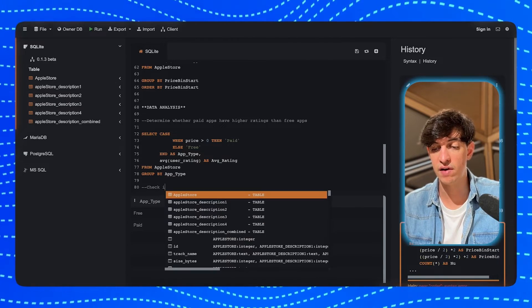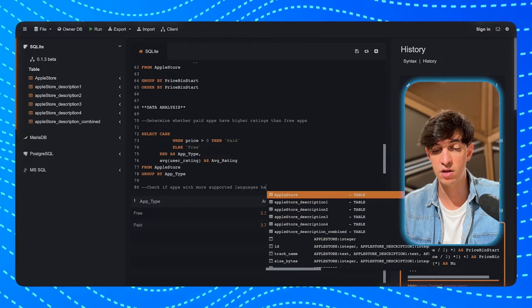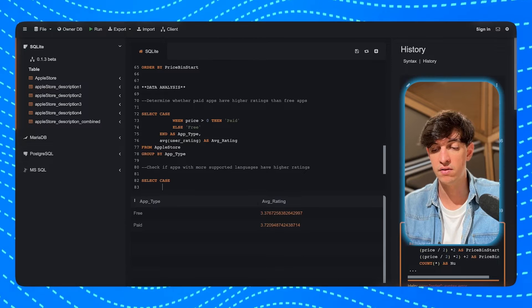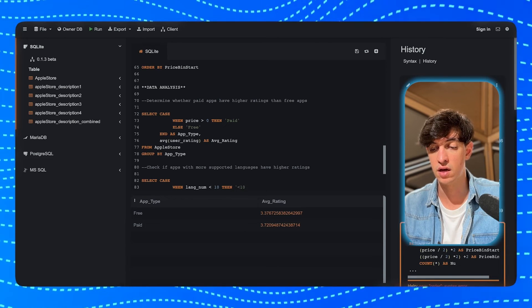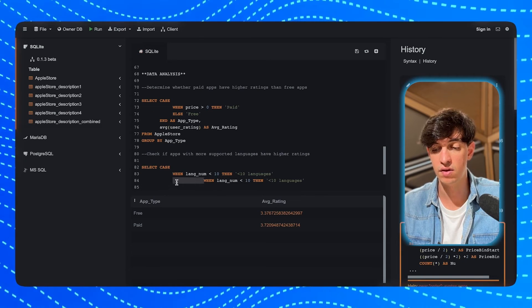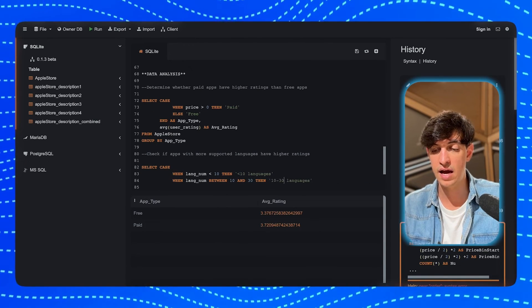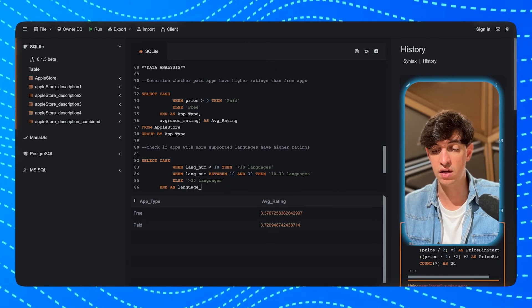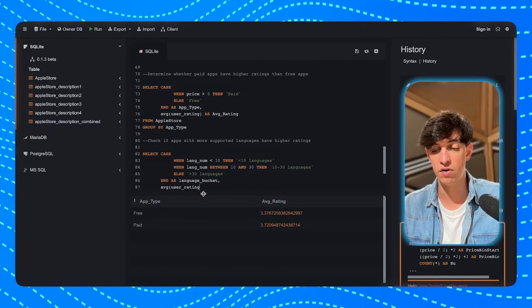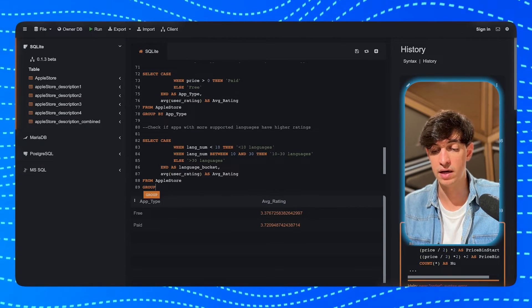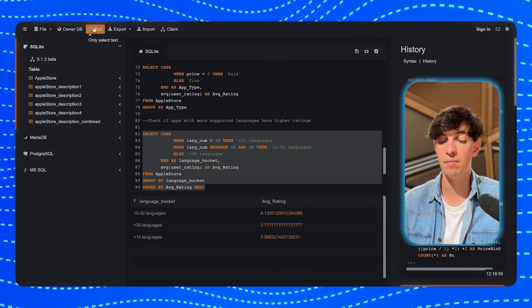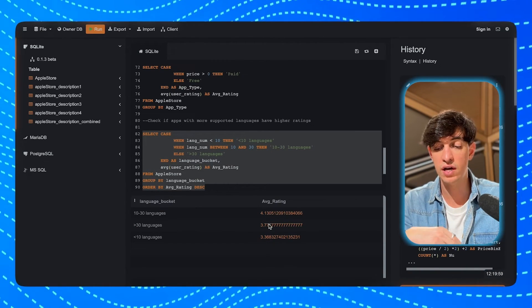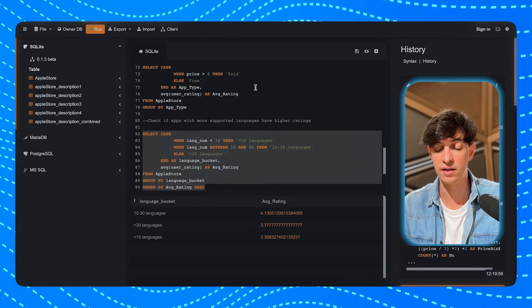Now, I want to check if apps that support more languages have higher ratings. And so, in a very similar way, I'm going to do a SELECT CASE statement. When the lang_num is minor than 10, then I will call this minor than 10 languages. Then, when the lang_num is between 10 and 30, then I will call this 10 to 30 languages. Else, higher than 30 languages. And I will call this language_bucket. And then, again, I will check the average of the user_rating and call this average rating from the AppleStore. And then, we need to group by the language bucket. And then, order by the average rating when we're going to order in descending order. And so, from here, we can see that the middle bucket has higher average user rating. So, we don't necessarily need to work on so many languages and can actually focus effort on other aspects of the app.